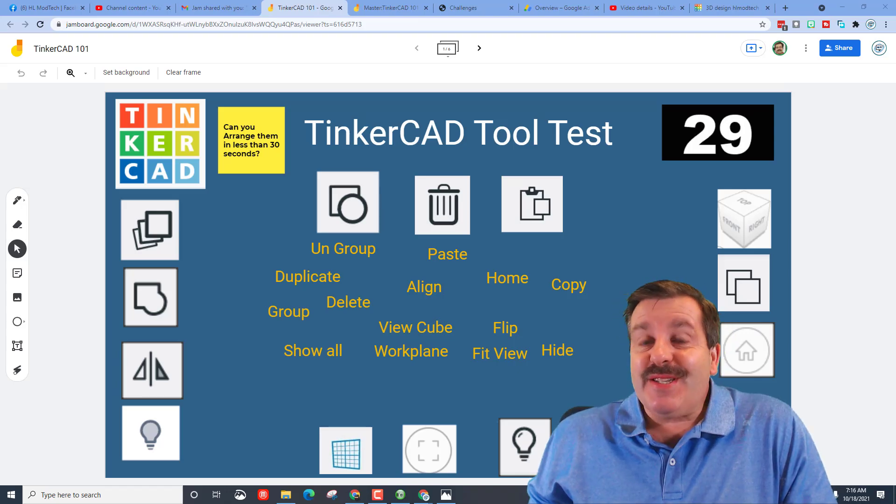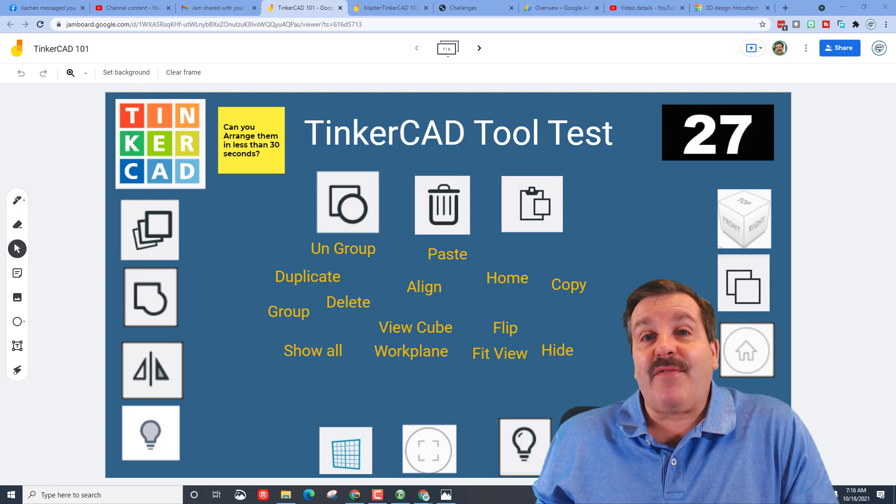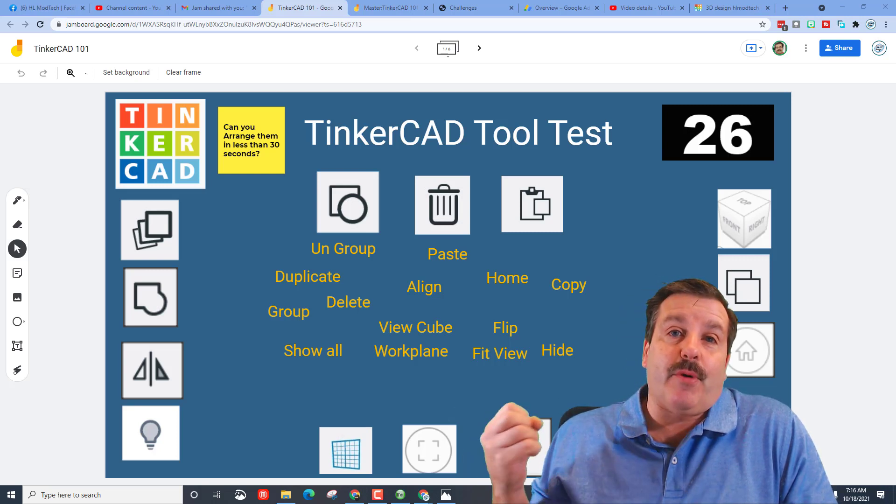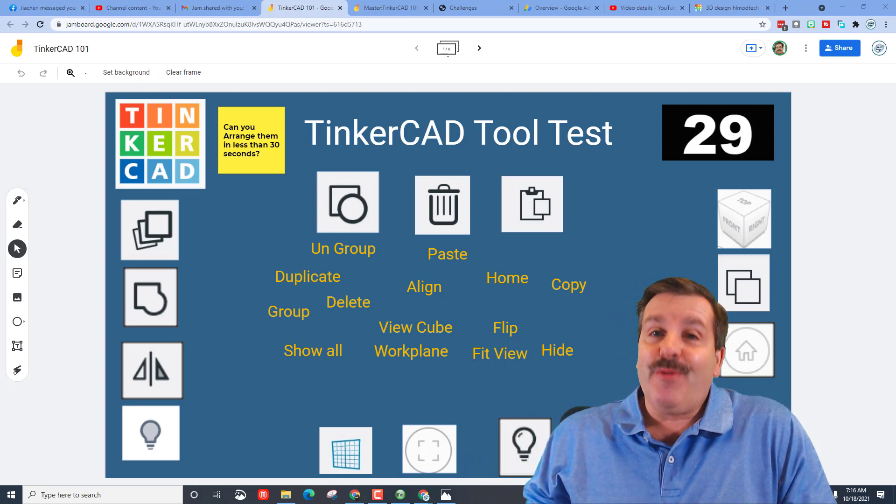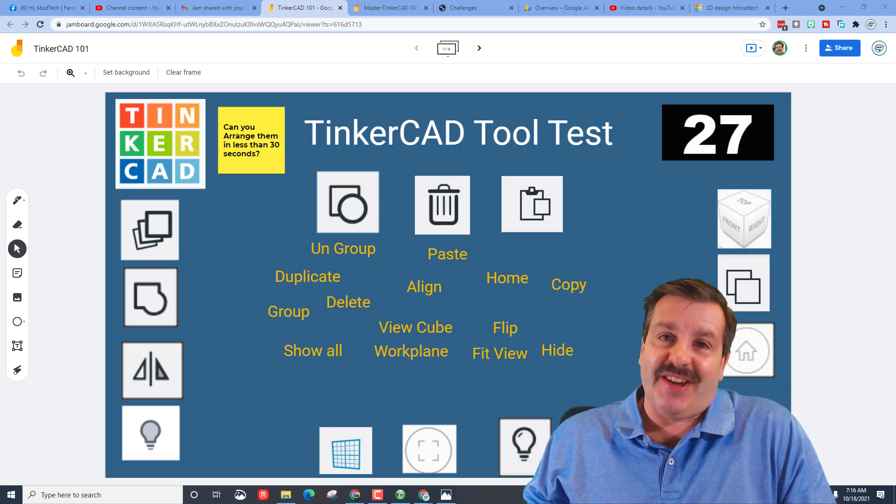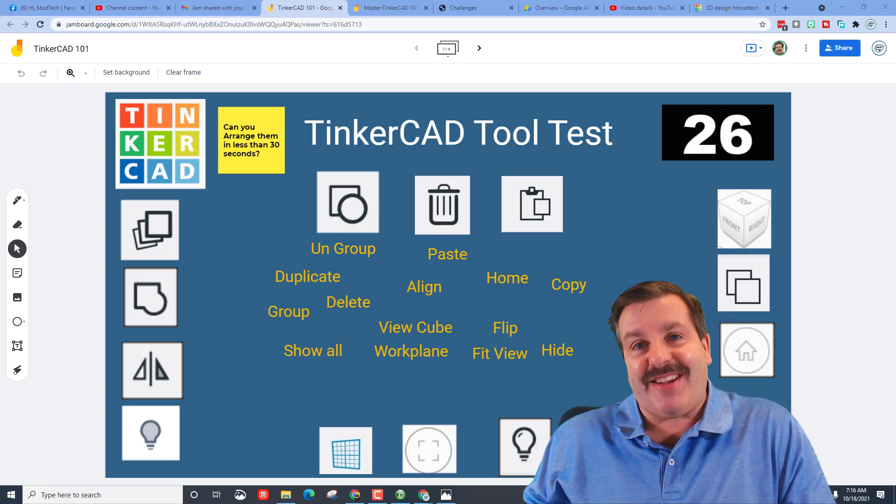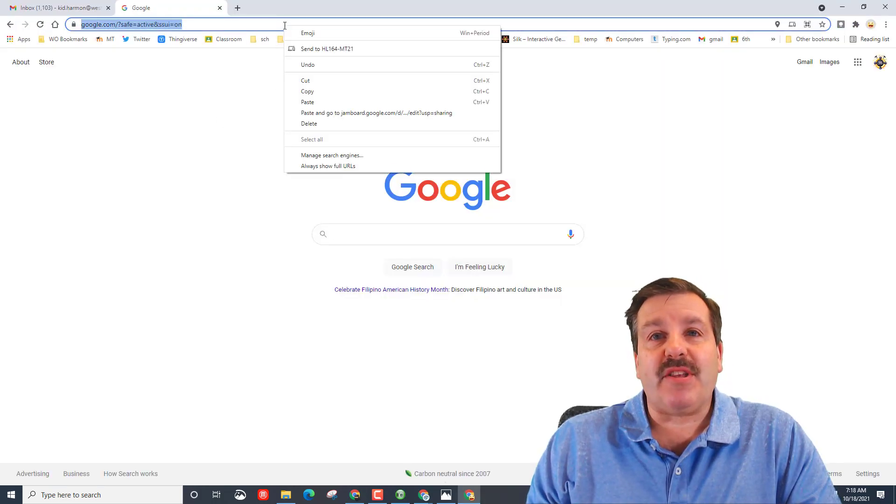Good day friends, it's me HL ModTech, and I have created a Jamboard that should help you become an expert with TinkerCAD. So let's get cracking. Alright friends, so step one is to go to the description in the video and click the link.